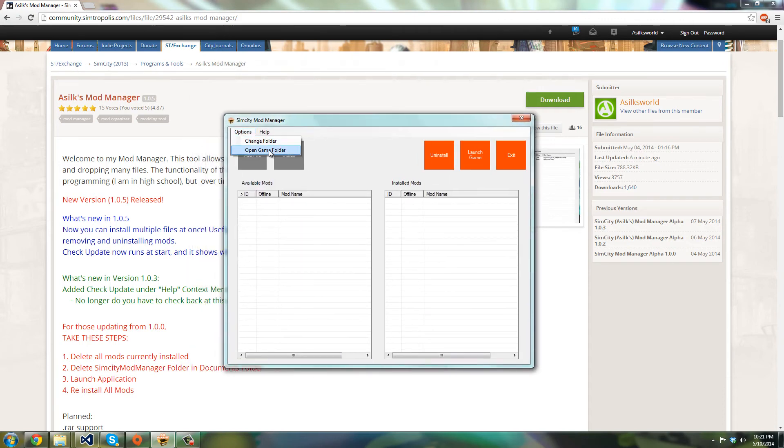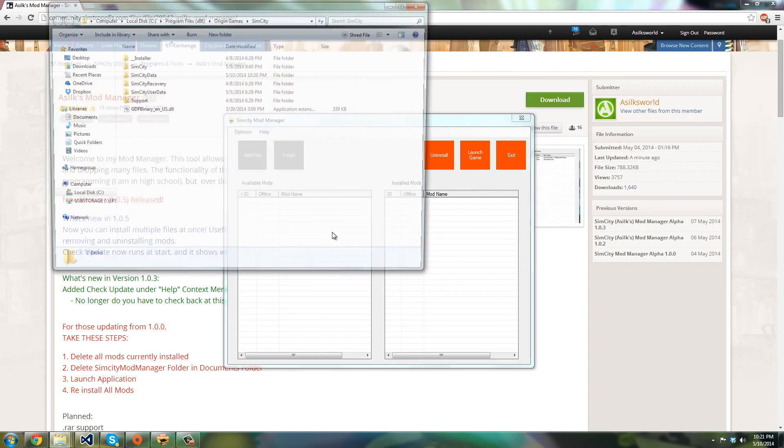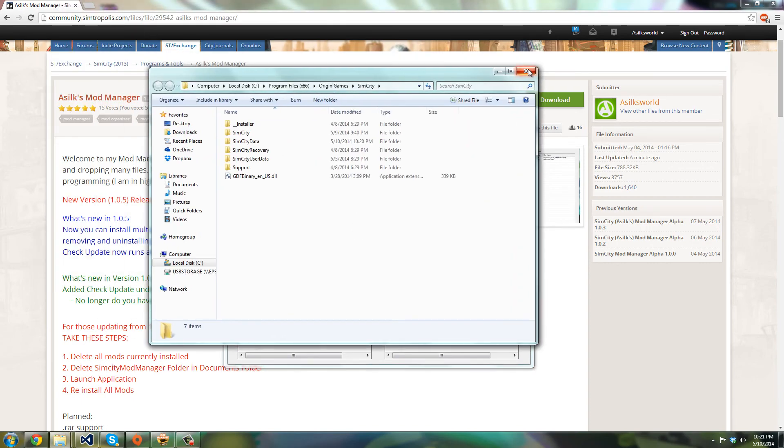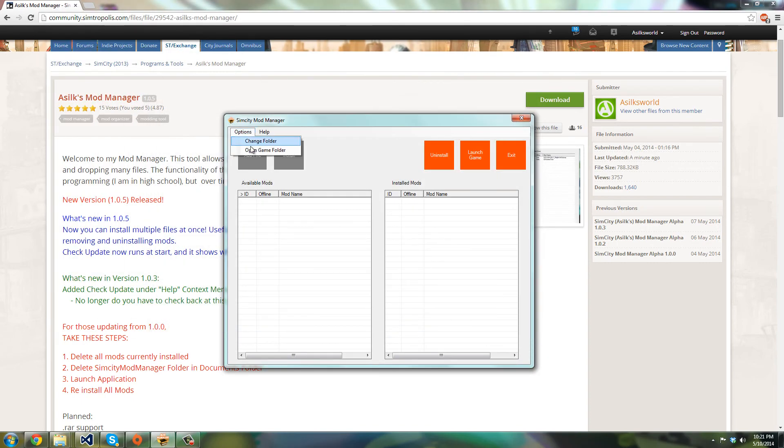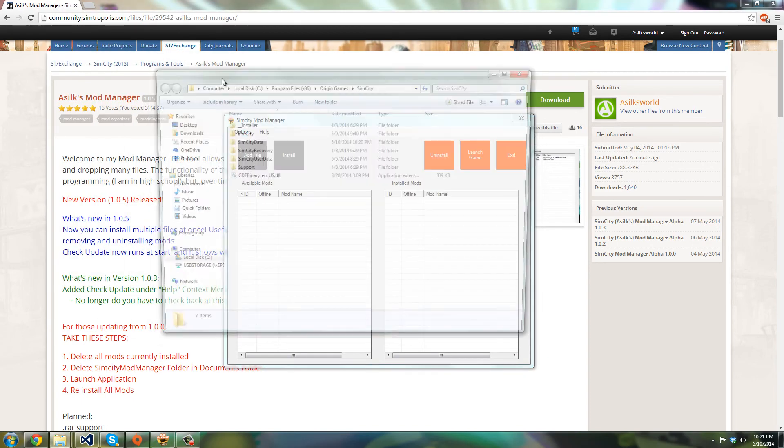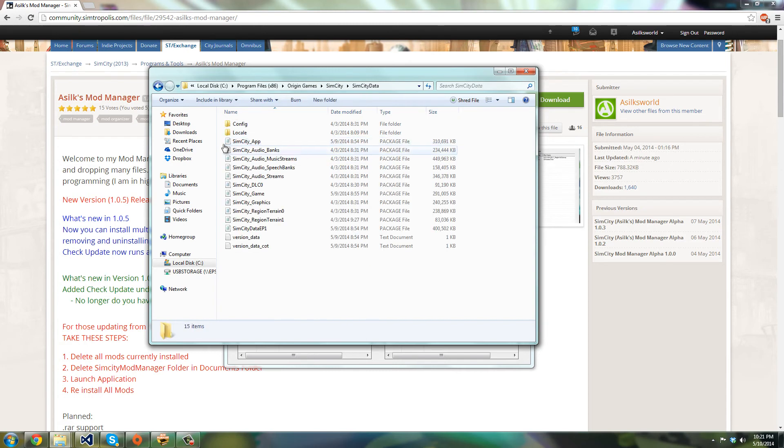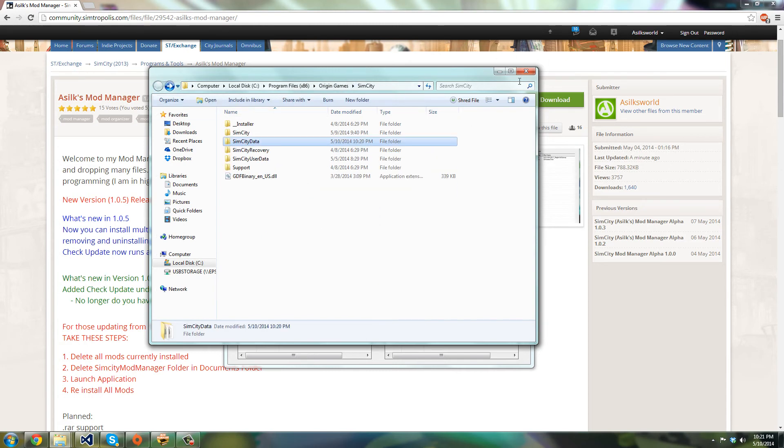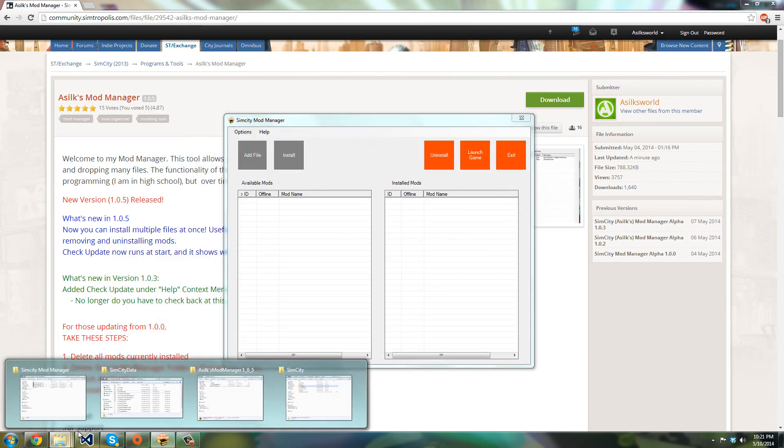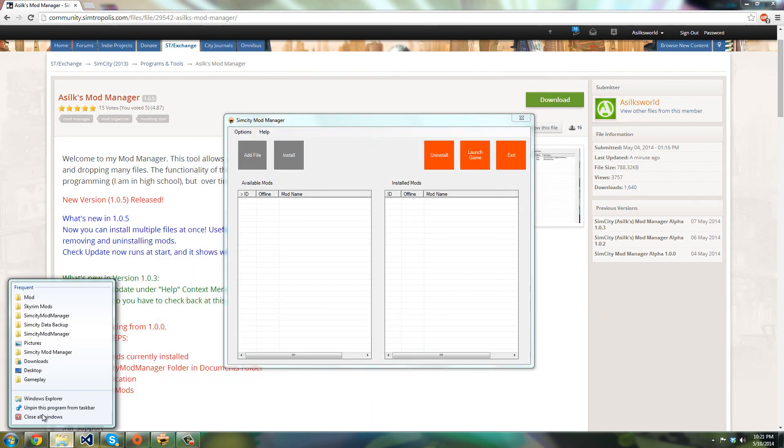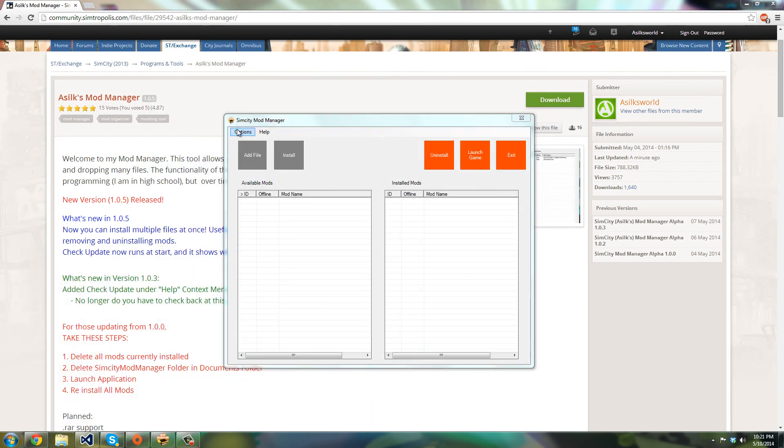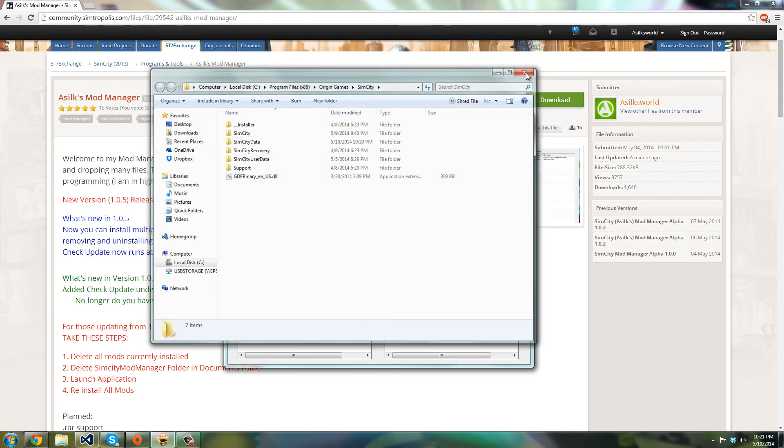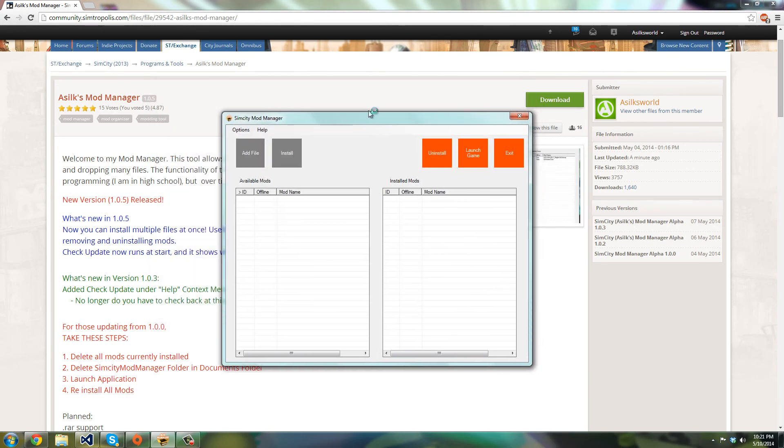So yeah. Oh yeah, one more thing—I made it so that you can open the game folder from the options. So if you ever need to do something in that folder, you can open it easy from here.